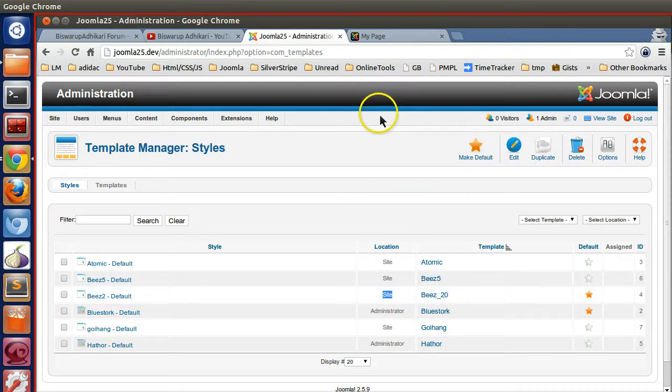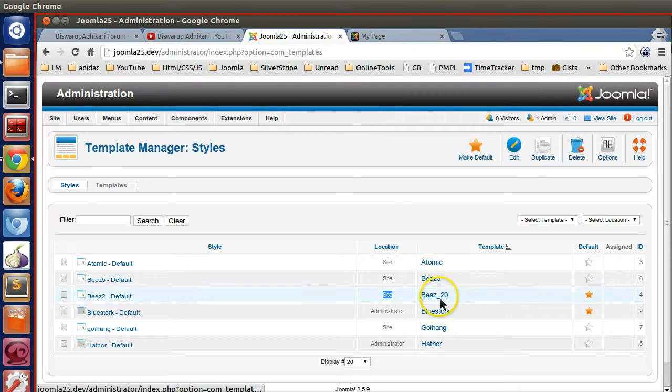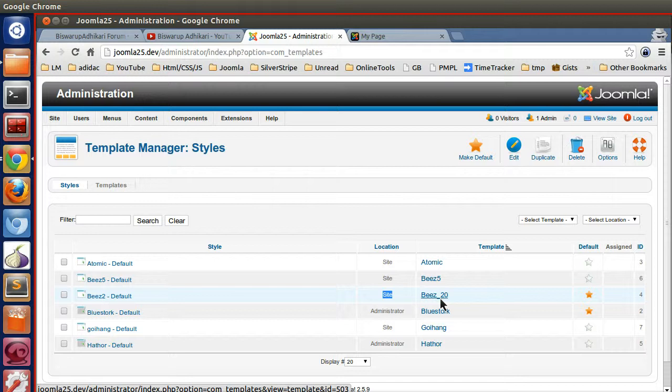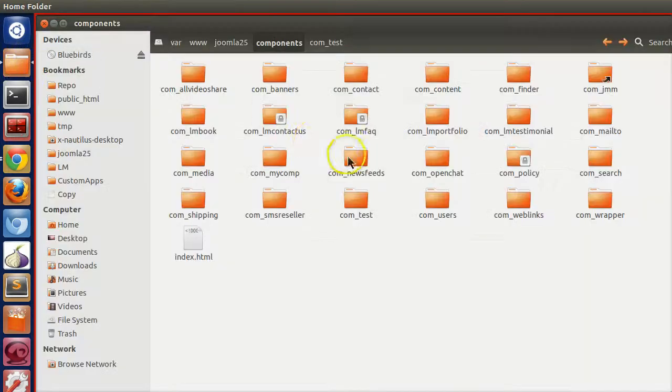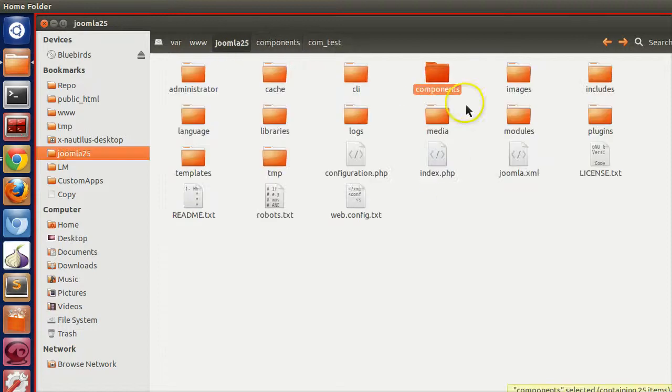If we need some CSS modification, we need to modify in this template. The template name is beez_20. Let's go to your file system - here all the CSS and other stuff are present.